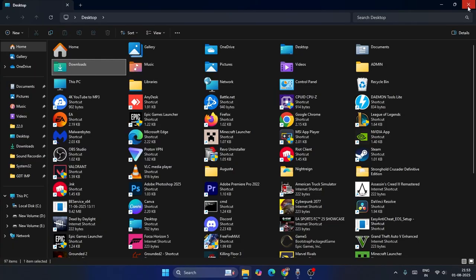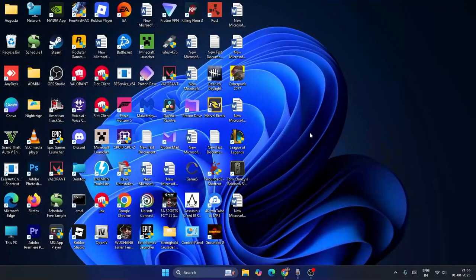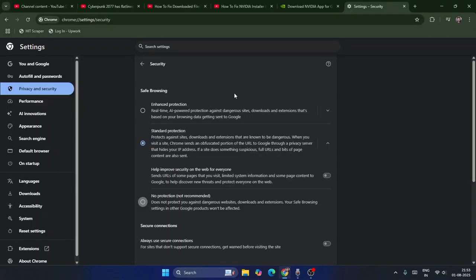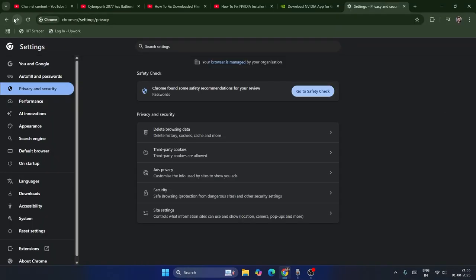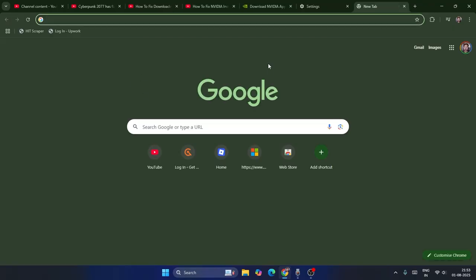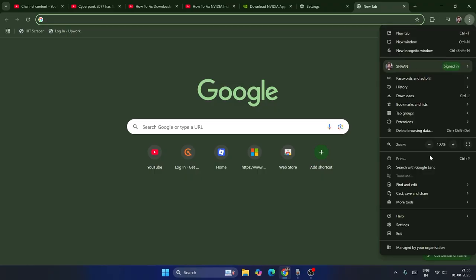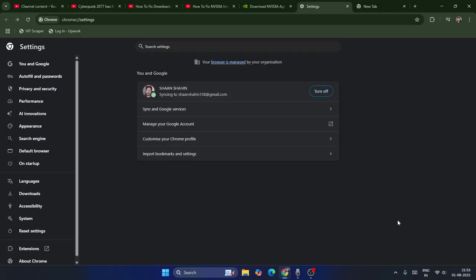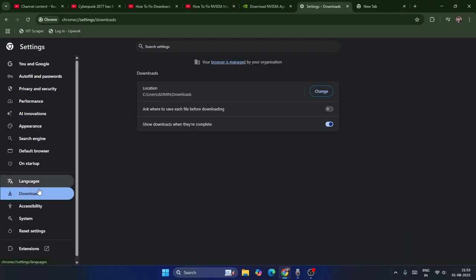Afterwards, if you're still having trouble, just open your Google Chrome. What you need to do is go to the three-dot menu and navigate to the settings. From here, scroll down and navigate to the downloads.